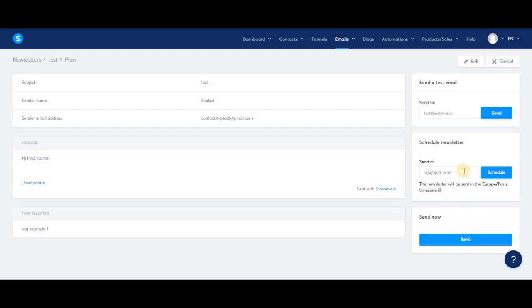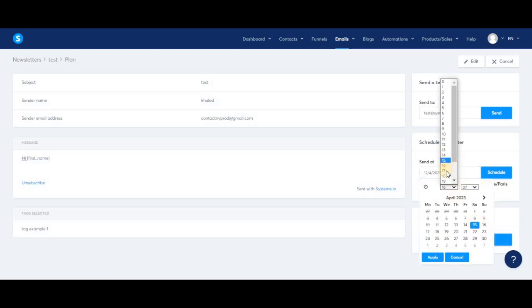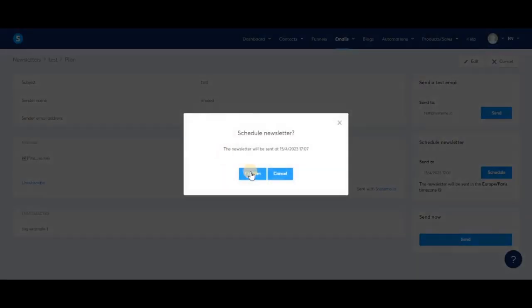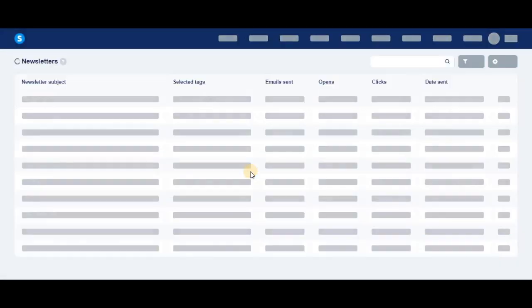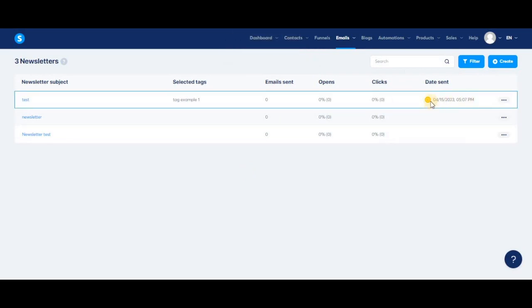You can also schedule the newsletter by choosing a date and time to send it. When you go back to the list of newsletters, you'll see that the newsletter has been scheduled. You'll see the date and time when it's scheduled to be sent. This yellow circle with the clock inside is a symbol that lets you know this is a scheduled newsletter.